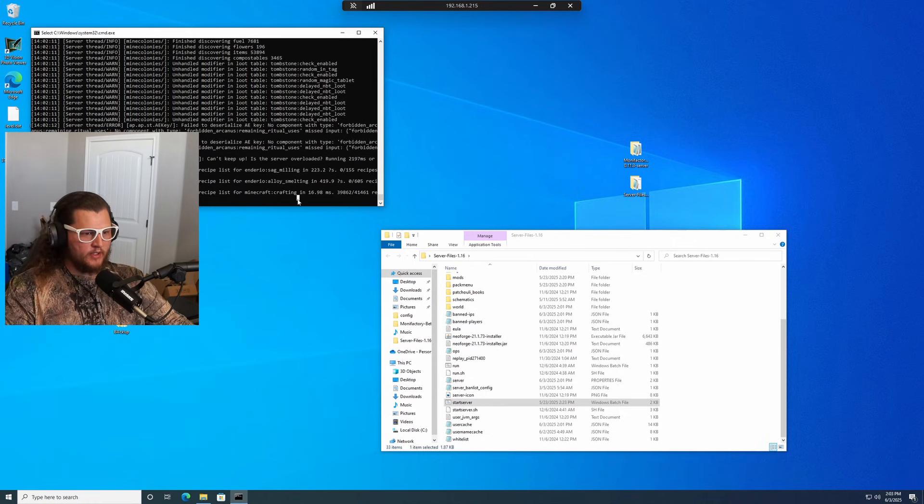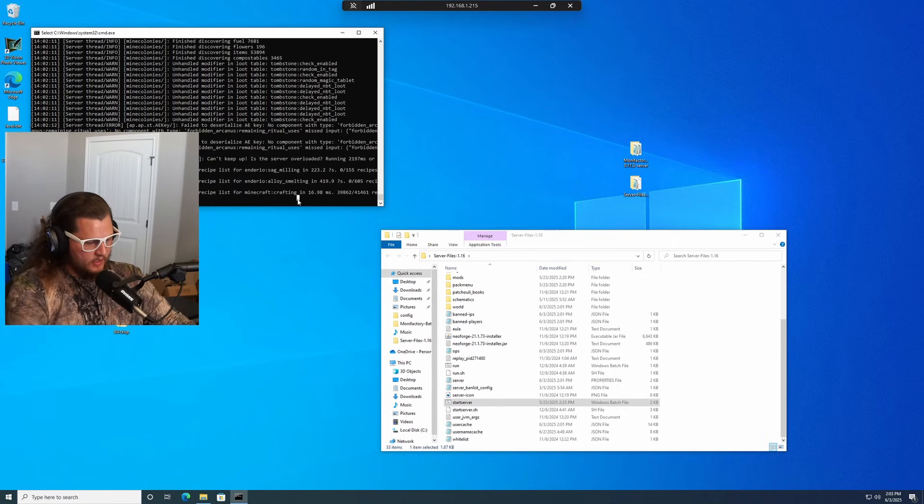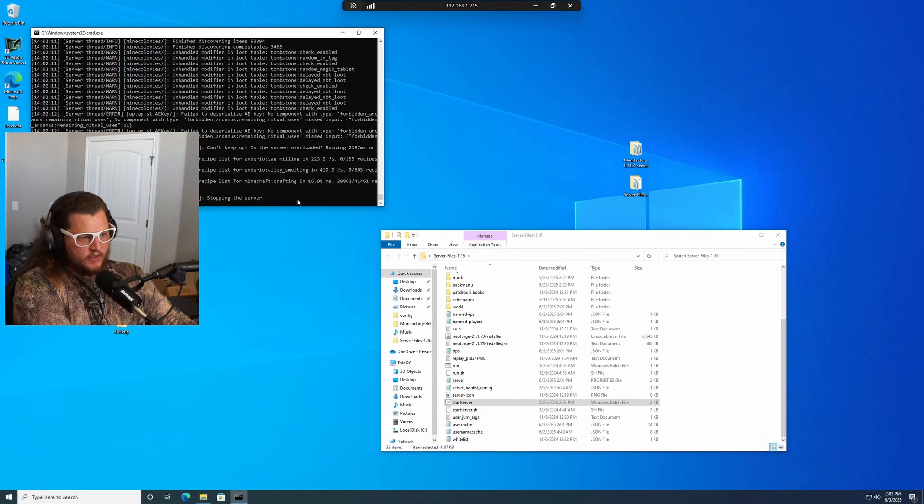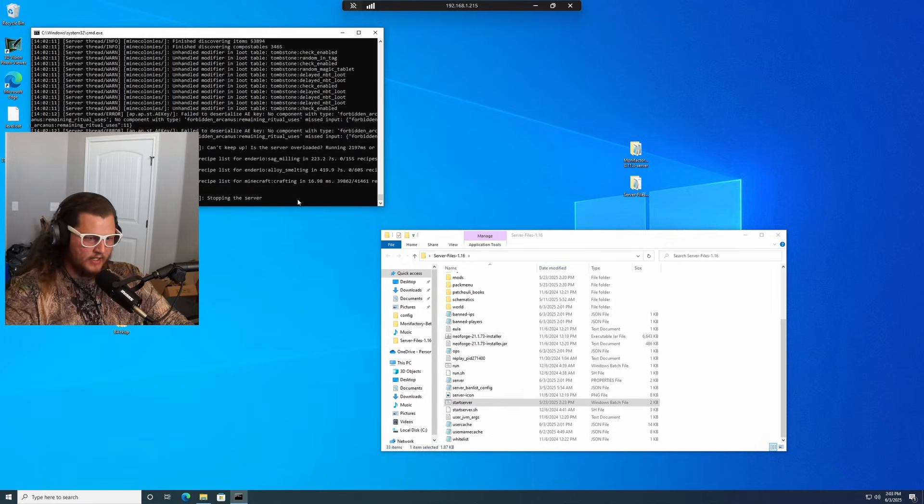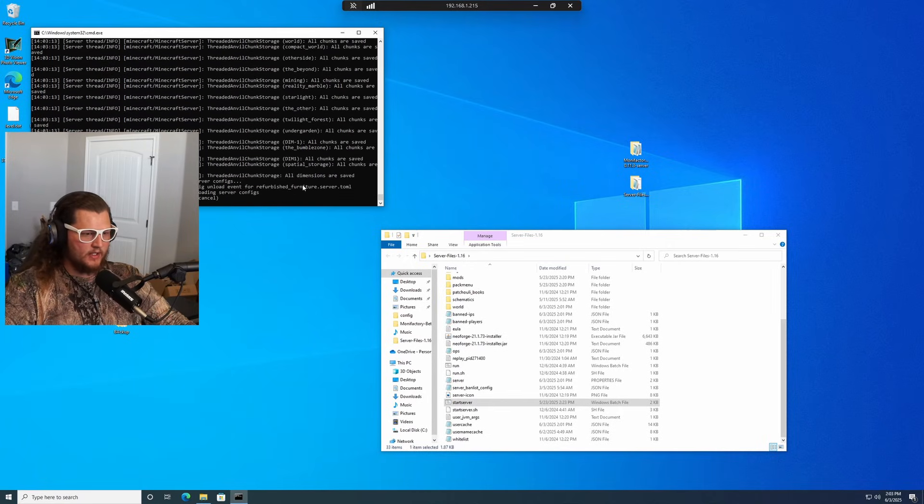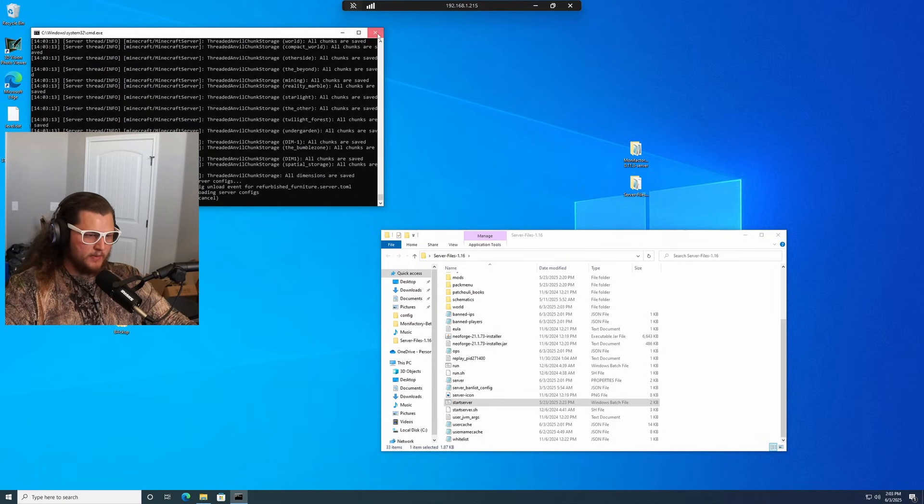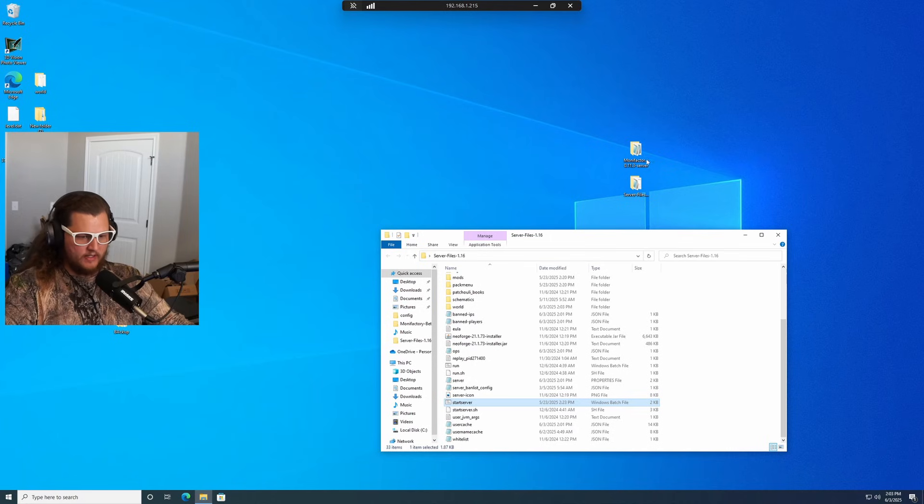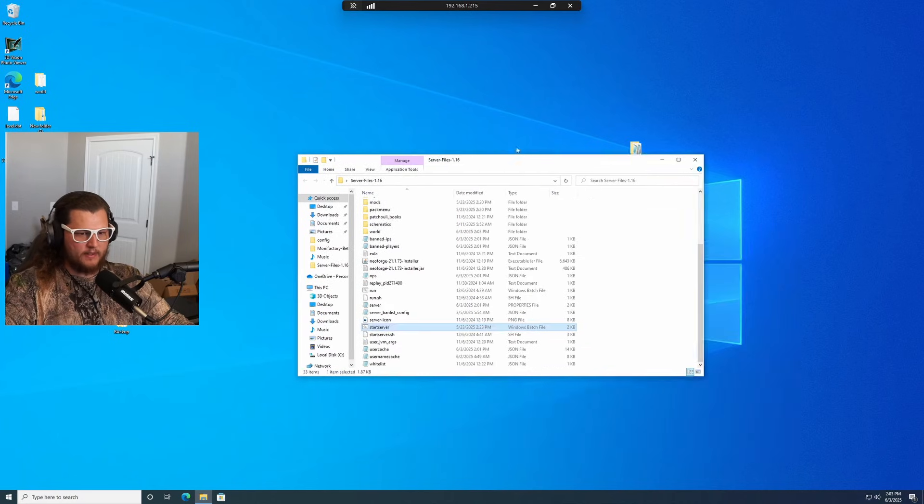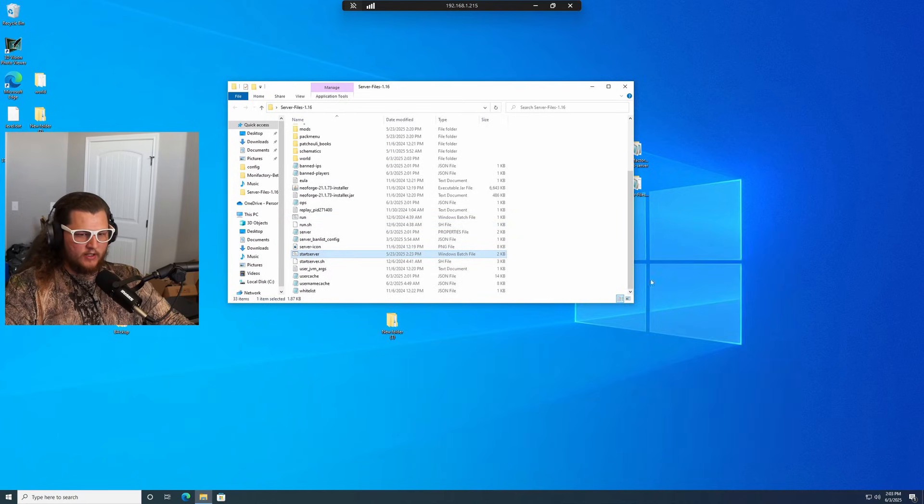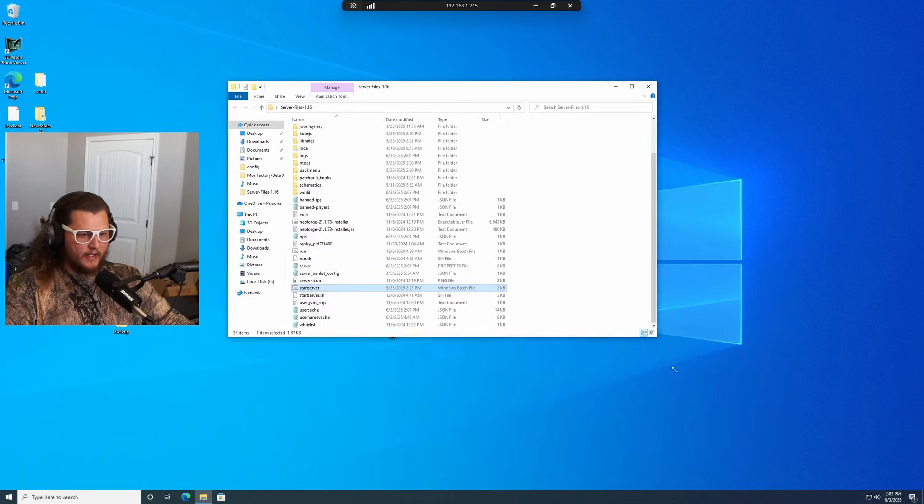So step number one, we're going to go into the server and we're going to turn it off. Usually you can just type stop in there. It'll stop the server. A lot of times it'll try to automatically restart, but you can just close out of it and it'll be stopped. Now right in here, we have all of our server files.